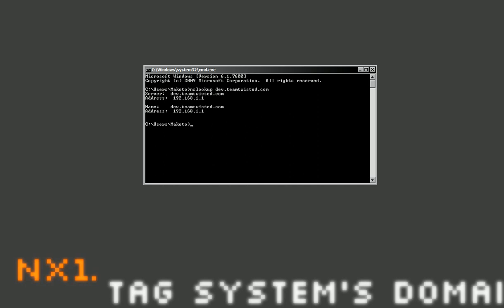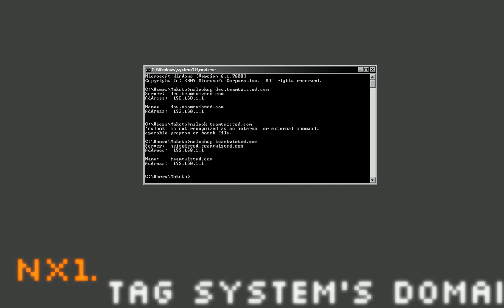When I type in nslookup, we're using the dev.teamtwisted.com as the primary server. And we're using dev.teamtwisted.com as the return address. So, if I type in nslookup teamtwisted.com, it gives me the same thing because the domain is registered on the server.